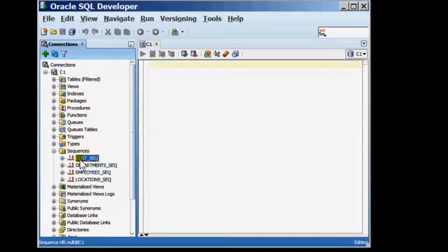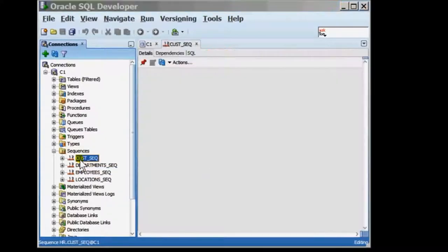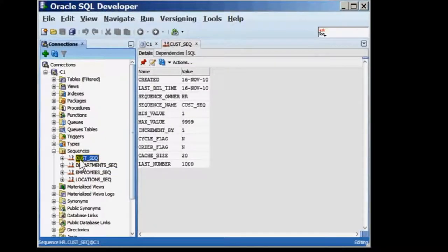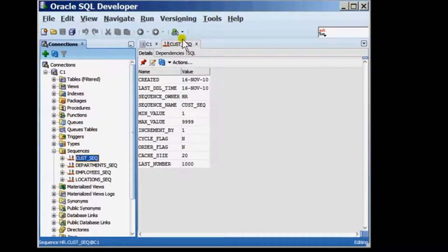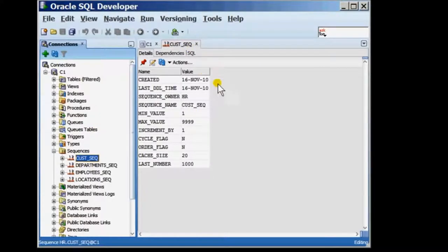I'm selecting the sequence name and what I get is a tab on the right side panel which gives me the details of the sequence that I have just created.